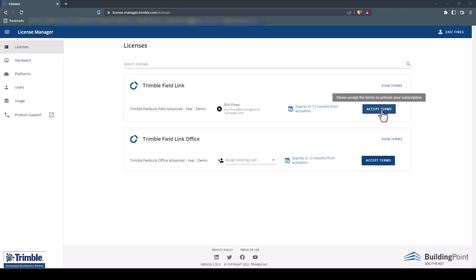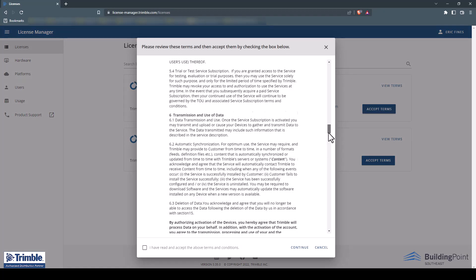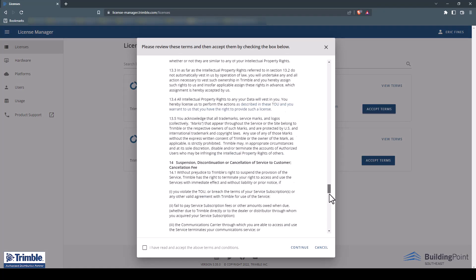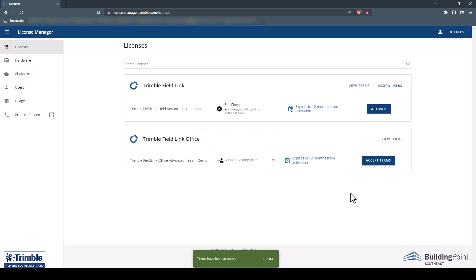The first thing you'll need to do is accept the terms for each subscription license. Simply click the Accept Terms button. A window will pop up with all the terms listed. Please view and accept all terms by checking the checkbox at the bottom of the window, then click Continue. Make sure you accept the terms for all subscription licenses purchased.